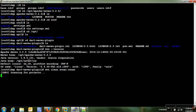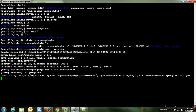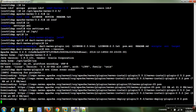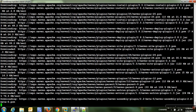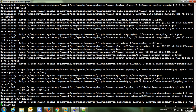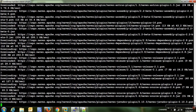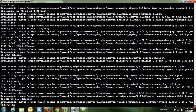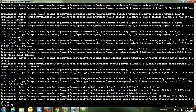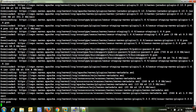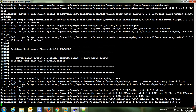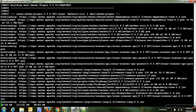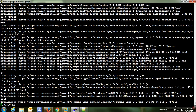I've run 'mvn clean sonar:sonar' and it's scanning the project and downloading some required plugins and dependency jars from the internet. If you are working in an organization, you may have proxy servers, and those can be configured in Maven itself.